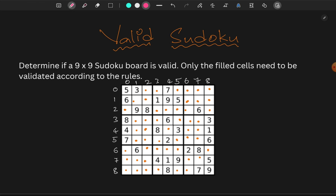Only the filled cells need to be validated according to the rules. Here we have to choose a Sudoku board which is 9x9, and check only the filled cells. If the Sudoku board is valid, there are some rules.